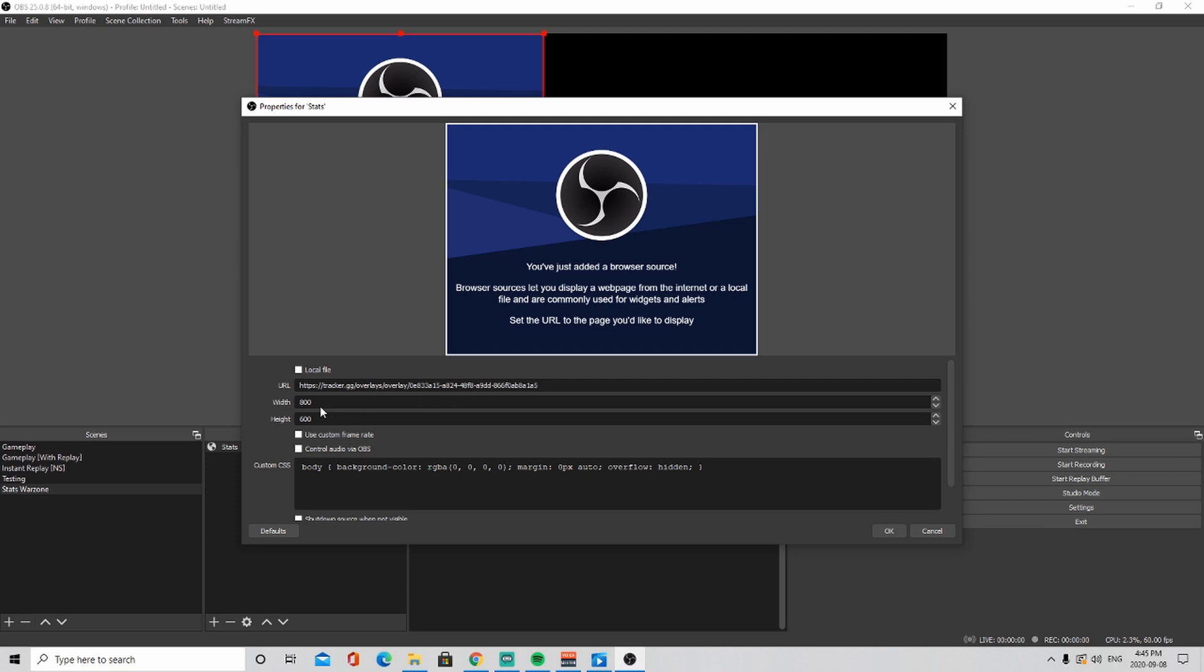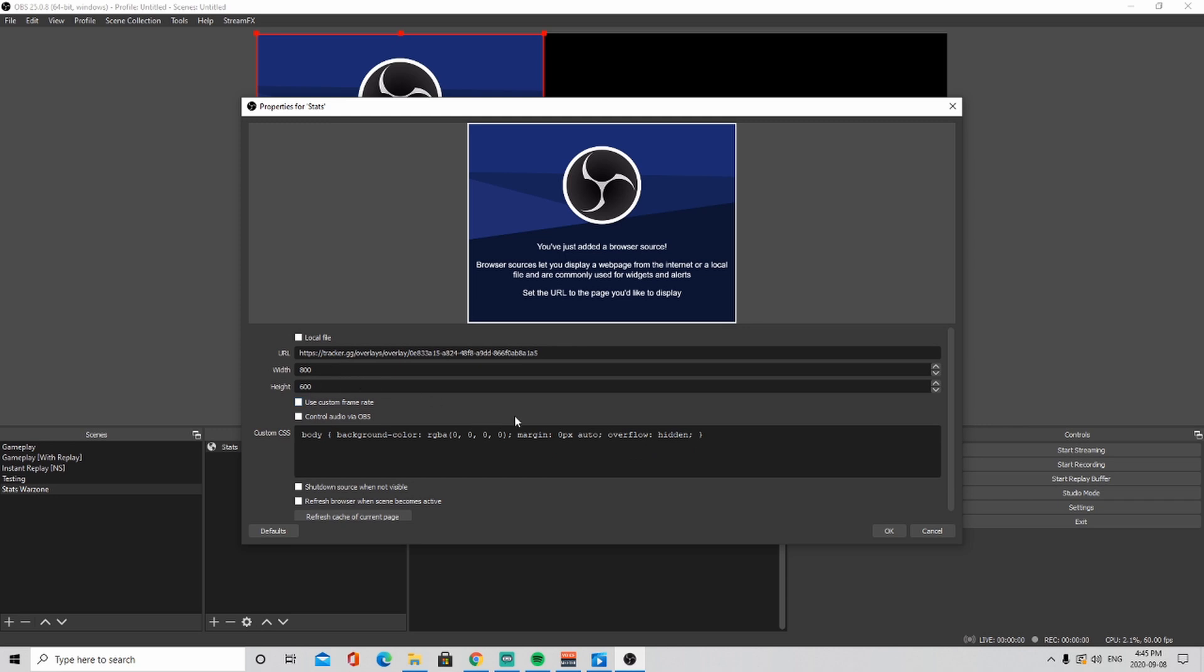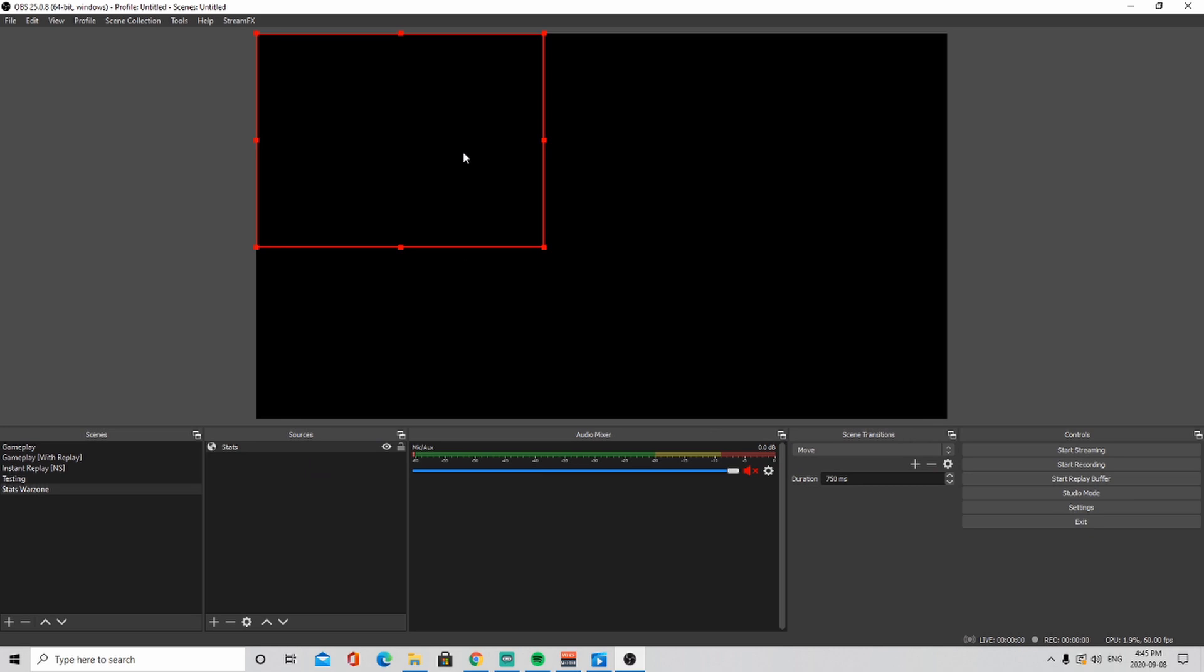Then here you're going to change the URL to the one that we copied before. You can change the width and the height and use a custom frame if you want. I'm going to leave it as this for now. Then I'm going to click okay. And then refresh browser when scene becomes active, so you can click that and then just click okay.